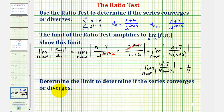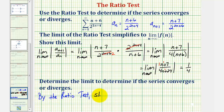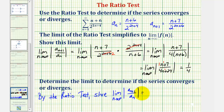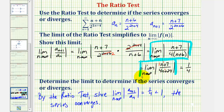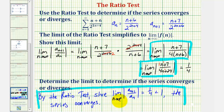For the second part, we're asked to determine if the infinite series converges or diverges. By the ratio test, since the limit as n approaches infinity of the absolute value of a_(n+1) divided by a_n equals one fourth, which is less than one, the series converges. So there were two parts: finding the simplified limit, and then concluding by the ratio test that the infinite series converges.